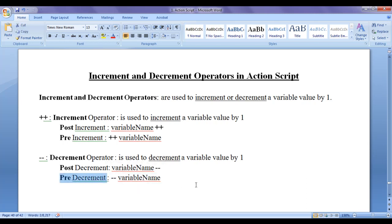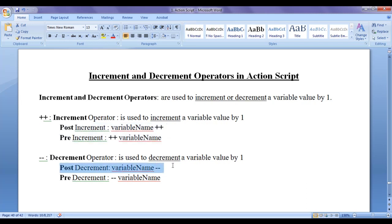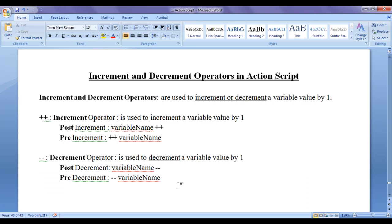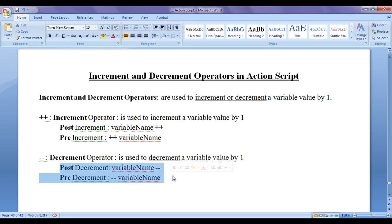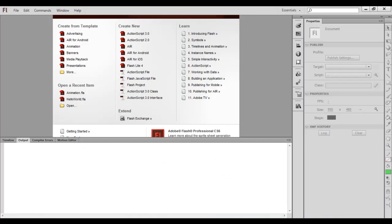In the previous video tutorial we understood that whether we do post-increment or pre-increment, both places the variable value will be incremented by 1. Whether we do post-decrement or pre-decrement, both places the variable value will be decremented by 1. In this video tutorial I would like to discuss what is the difference between post-increment and pre-increment, and post-decrement and pre-decrement. Let's have a demonstration.